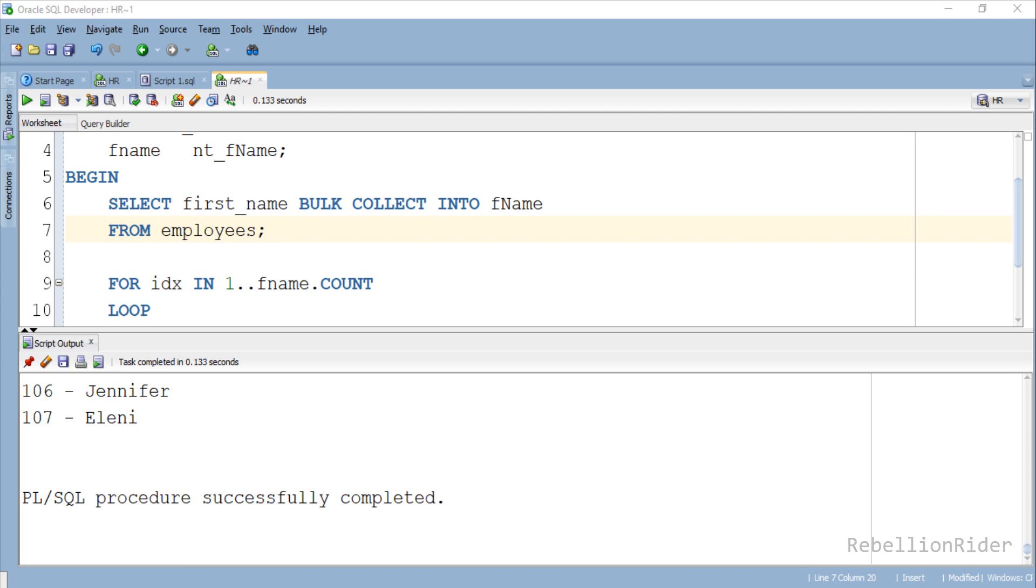In the next tutorial we will learn how to use BULK COLLECT with PL/SQL cursor to optimize the performance of the query. That's it for today.